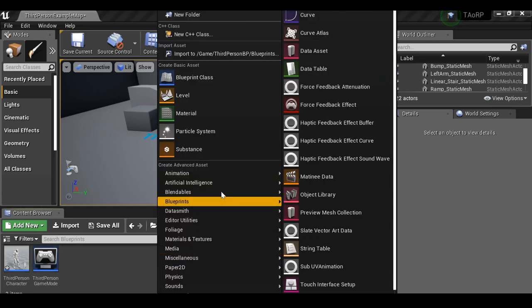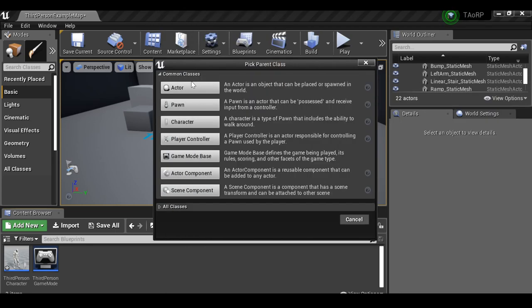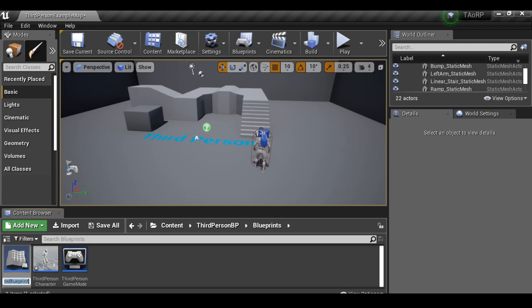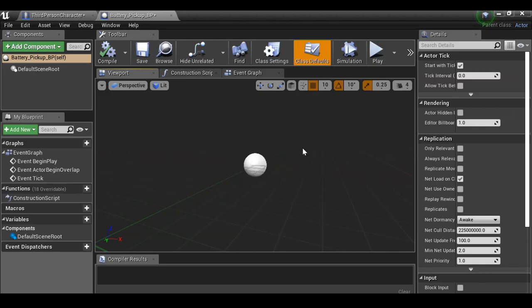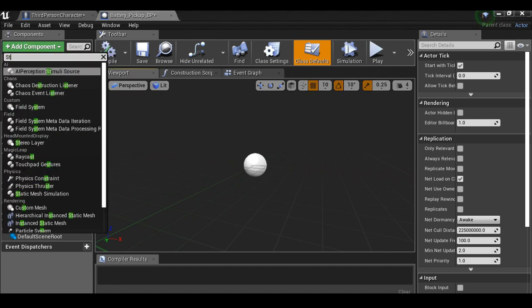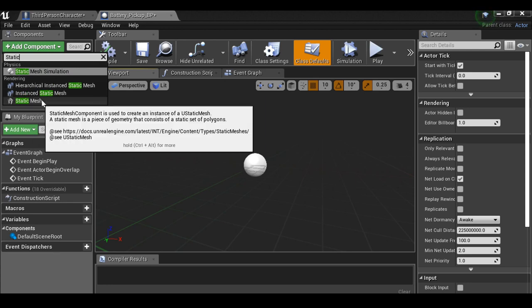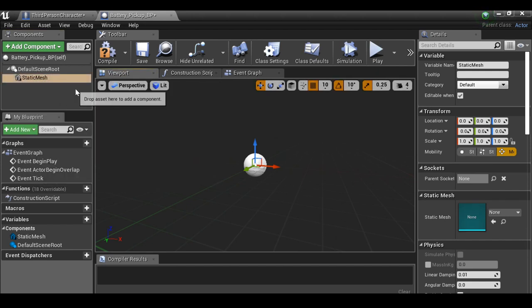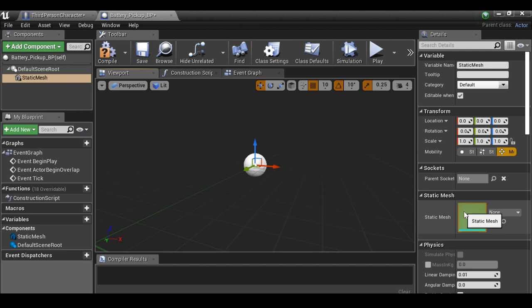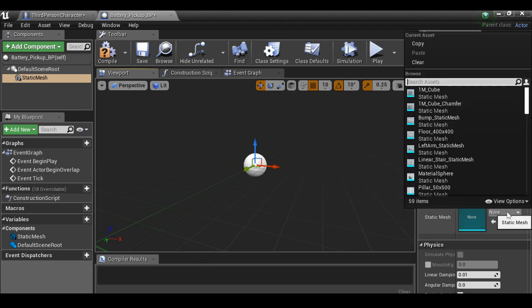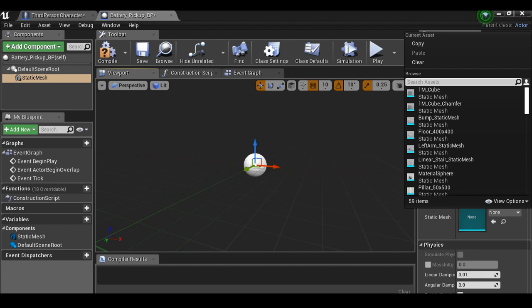In the content browser, right-click, select Blueprint Class, choose Actor, and rename it 'battery_pickup_BP'. Open it up. In the viewport you'll see the origin sphere — this isn't rendered in-game. Click Add Component, add a Static Mesh, then down in the details assign a mesh. I'm using a placeholder sphere for now, and will replace it with a modeled battery object later.